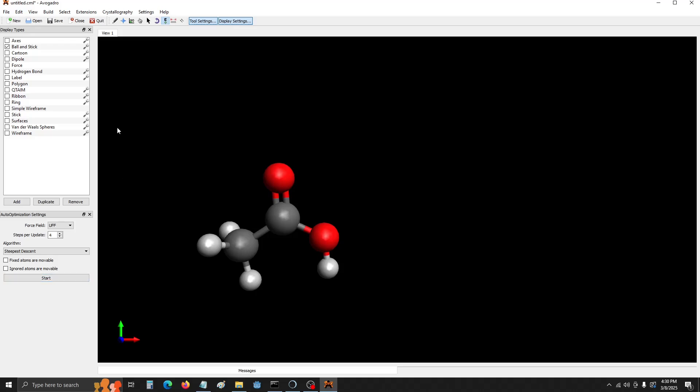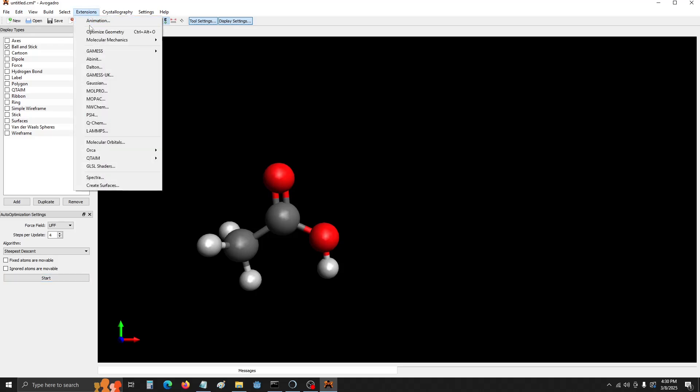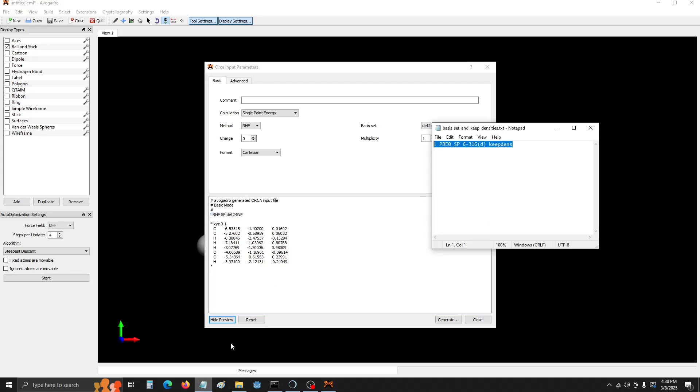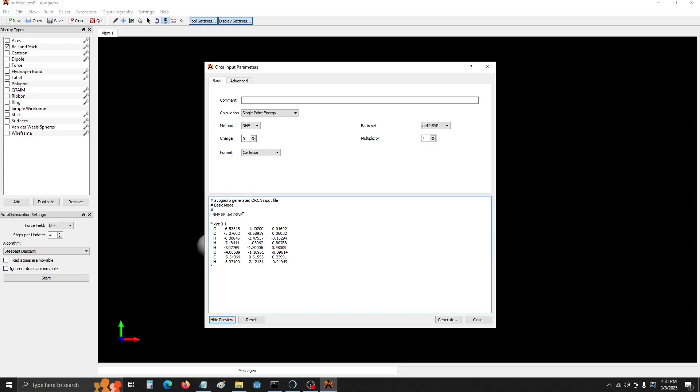we're going to go to Extensions, Orca, Generate Orca Input. We're going to replace the pre-chosen basis set with a new one, just more accurate, along with the keyword KeepDens, which stands for KeepDensities. It's going to output the densities as a file that we can use to generate the ESP maps.